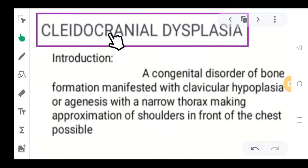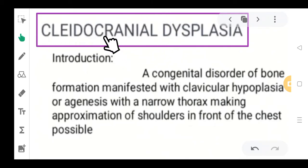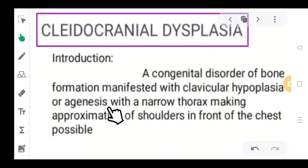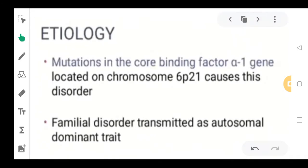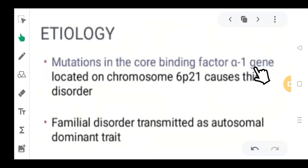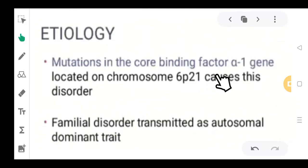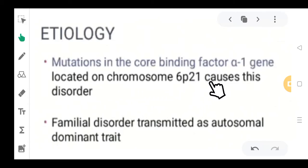The term 'cleido' refers to the collarbone and 'cranial' refers to the skull region — either malformed or completely absent. Moving ahead to the etiology, a mutation in the core binding factor alpha-1 gene, usually located on chromosome 6p21, could cause this particular disorder.